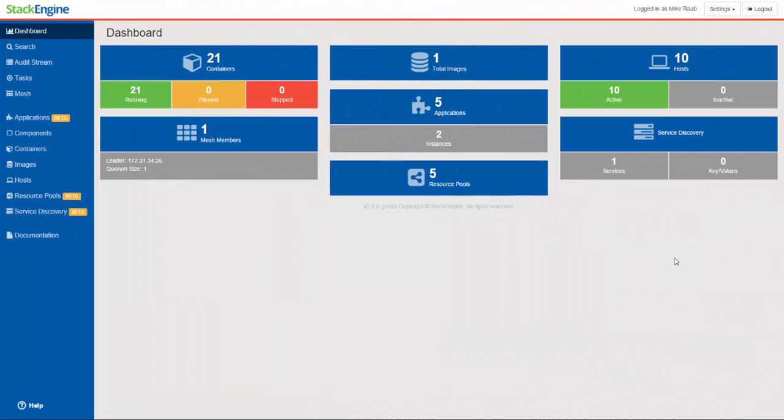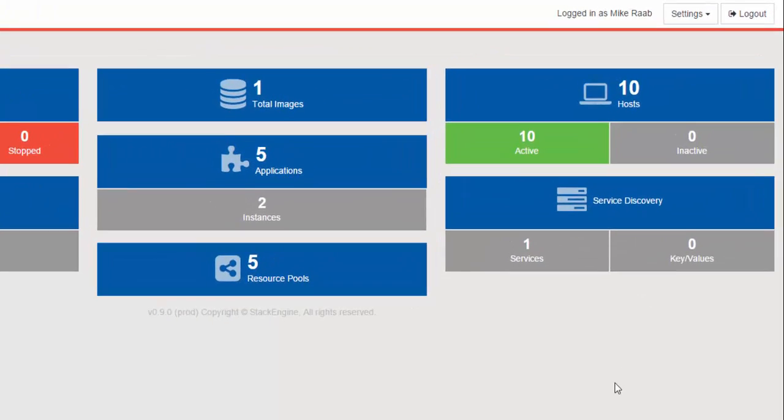Hi, this is Mike from StackEngine. I wanted to take you on a quick tour today of our latest automation features available now in version 0.9 of StackEngine.